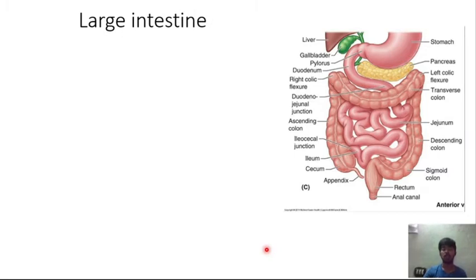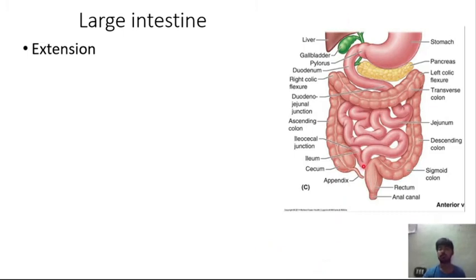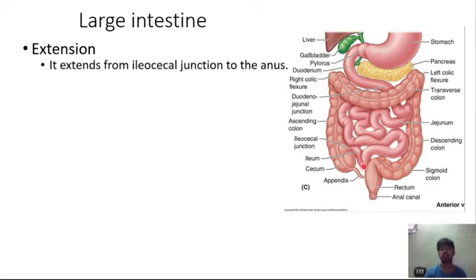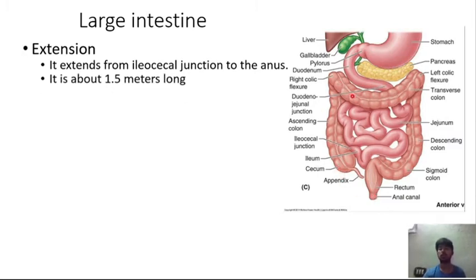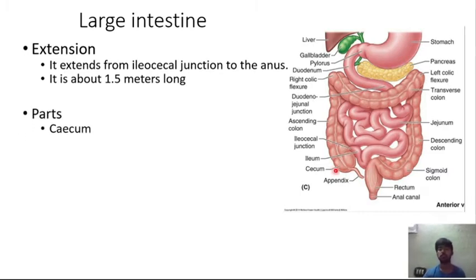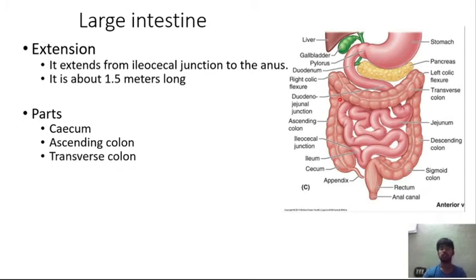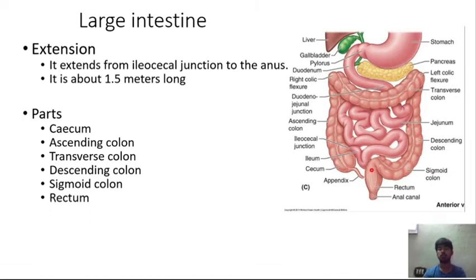The large intestine extends from the ileocecal junction to the anal region and is about 1.5 meters long. Its parts are: cecum, ascending colon, transverse colon, descending colon, sigmoid colon, rectum, and finally the anal canal.